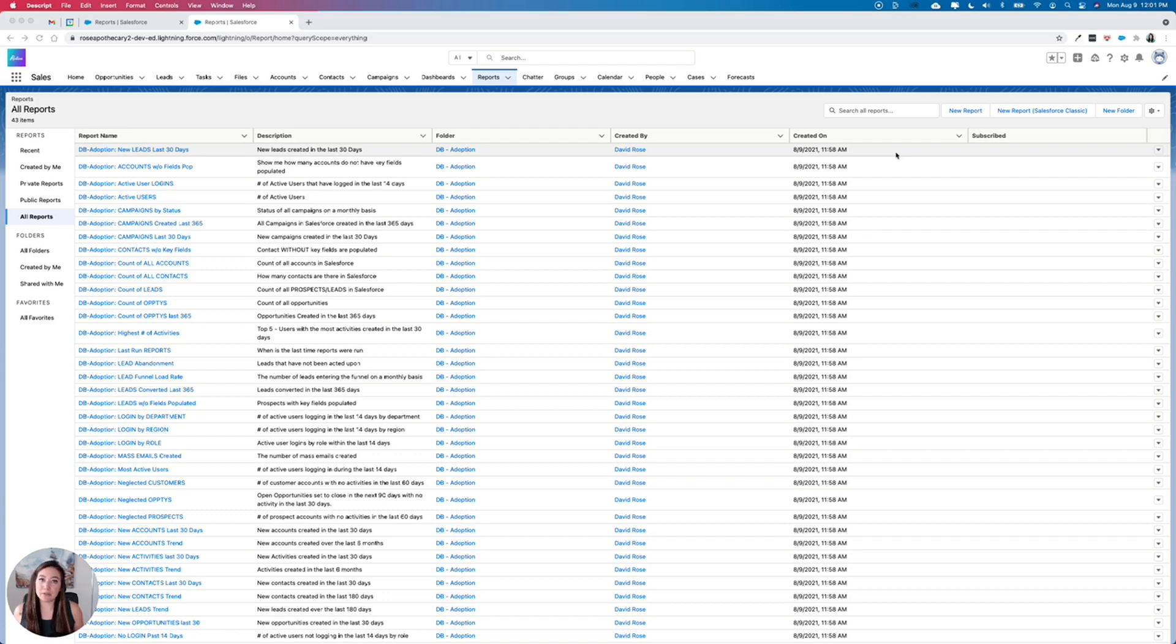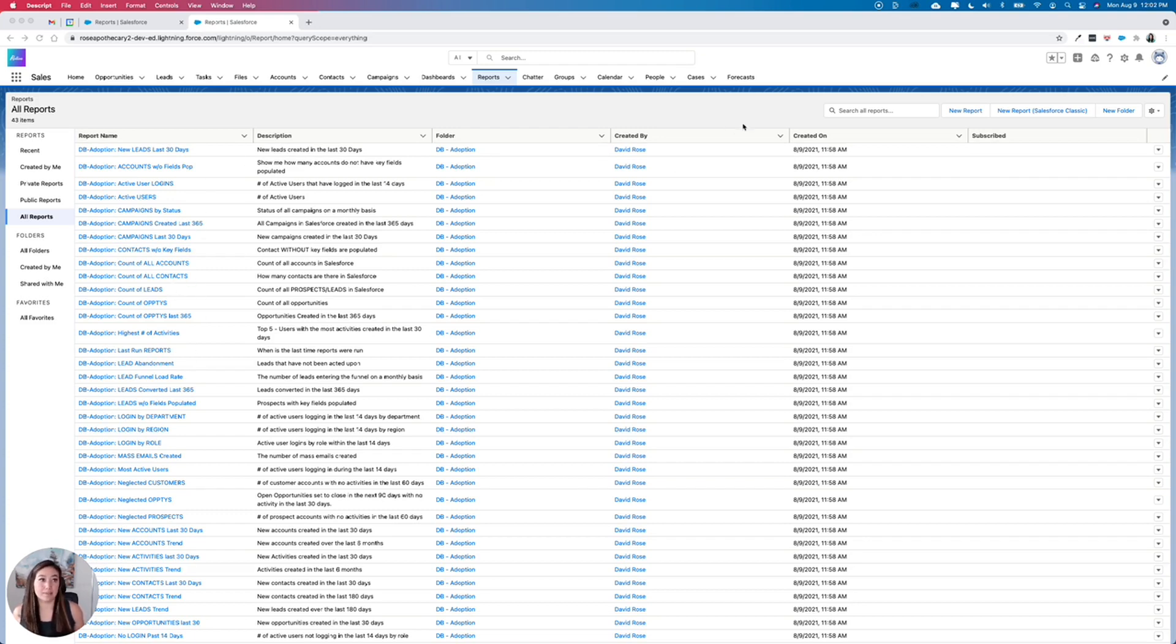So in one of our previous videos, we downloaded a package from AppExchange that included a bunch of reports and dashboards. Let's say that we wanted to uninstall this.